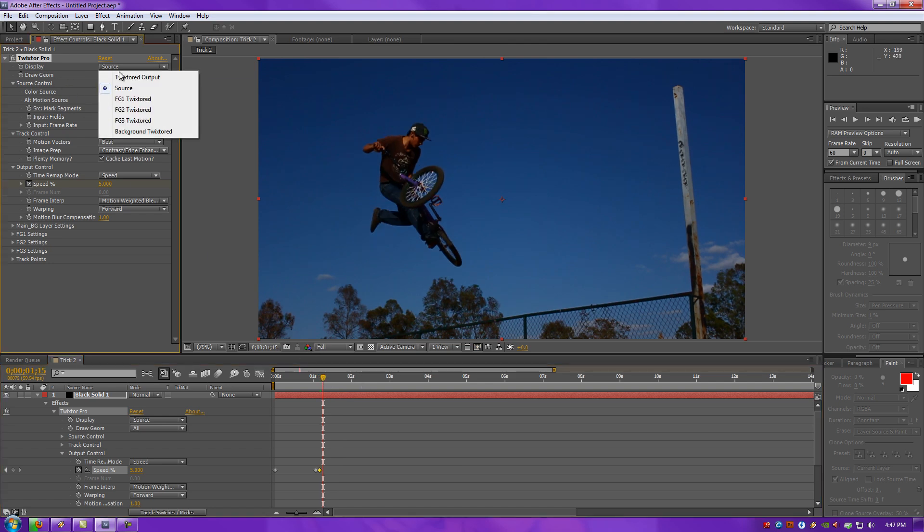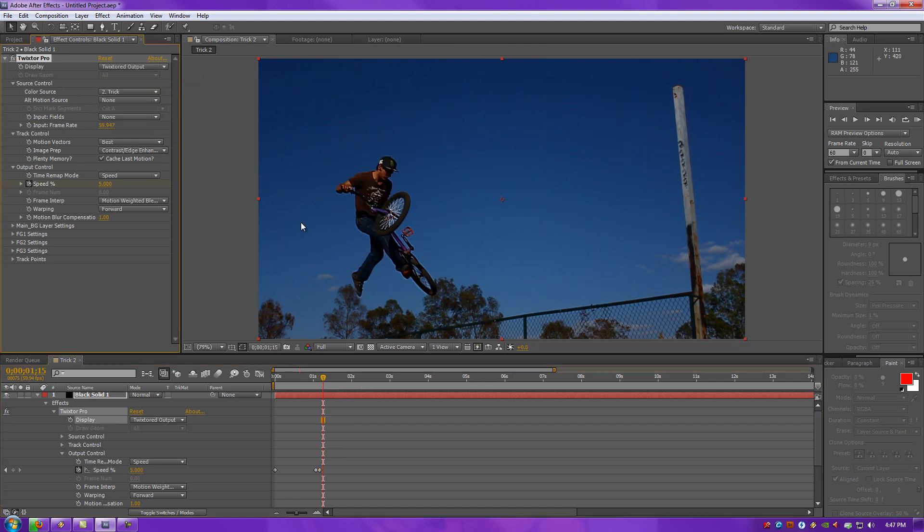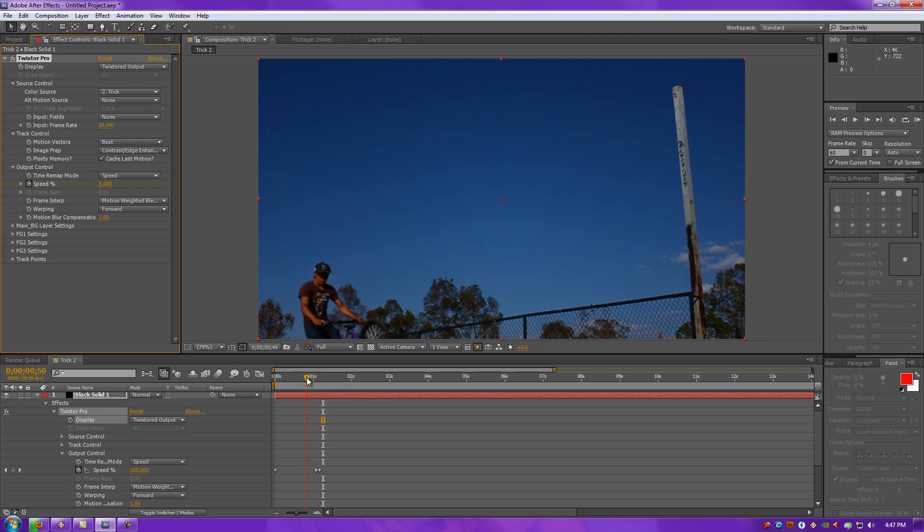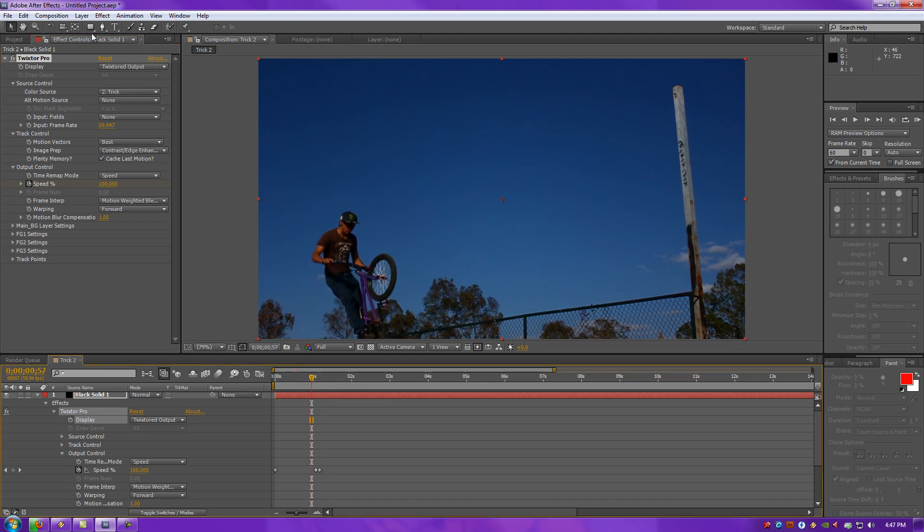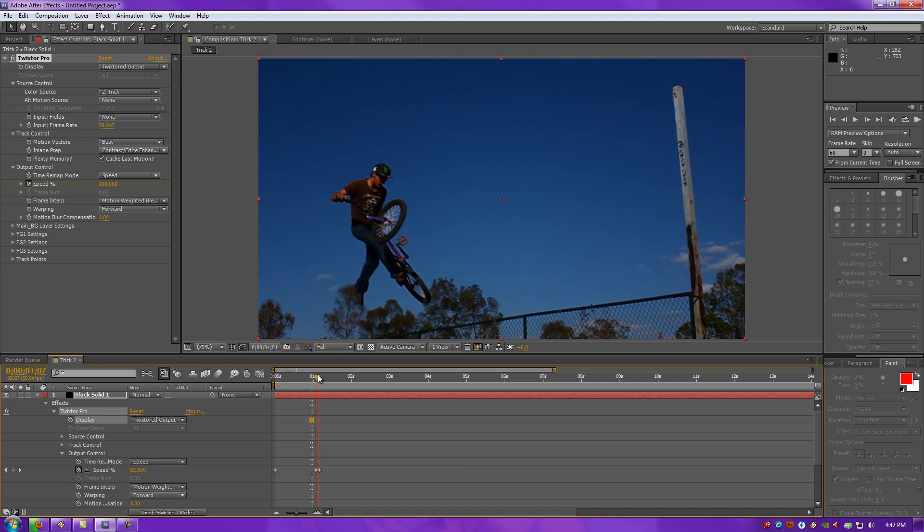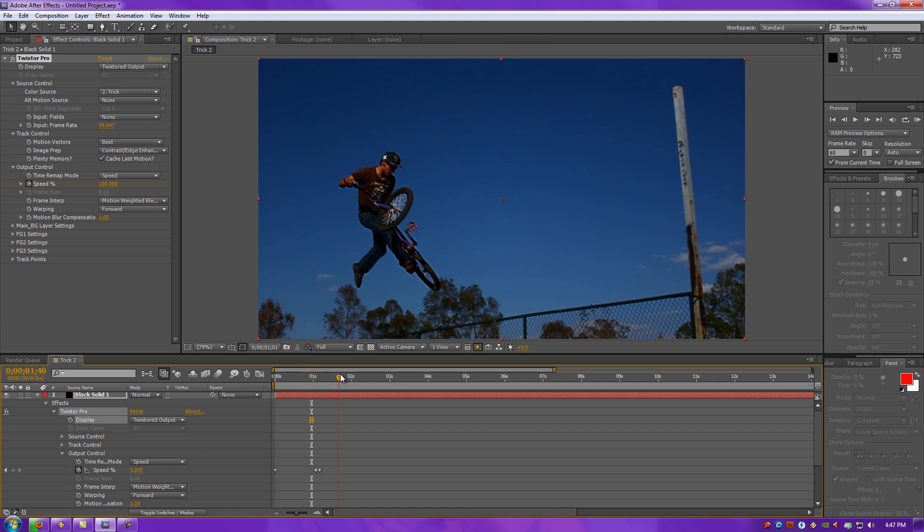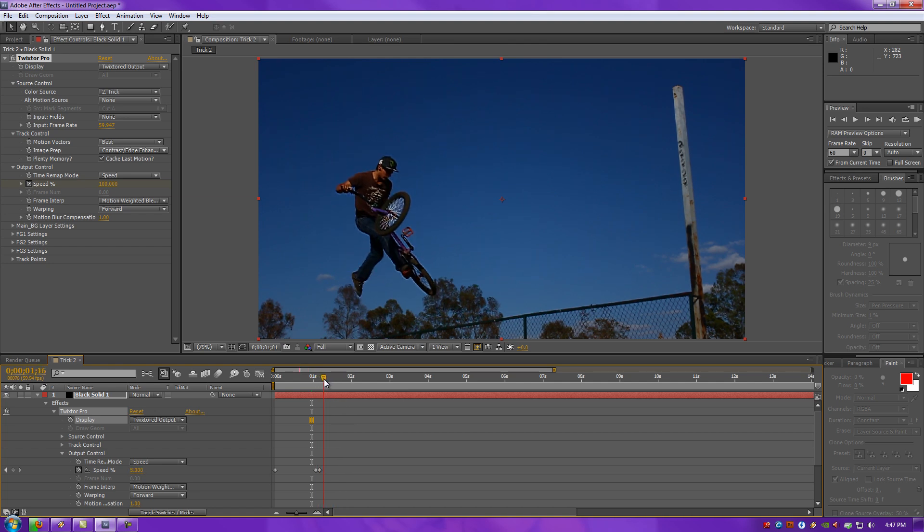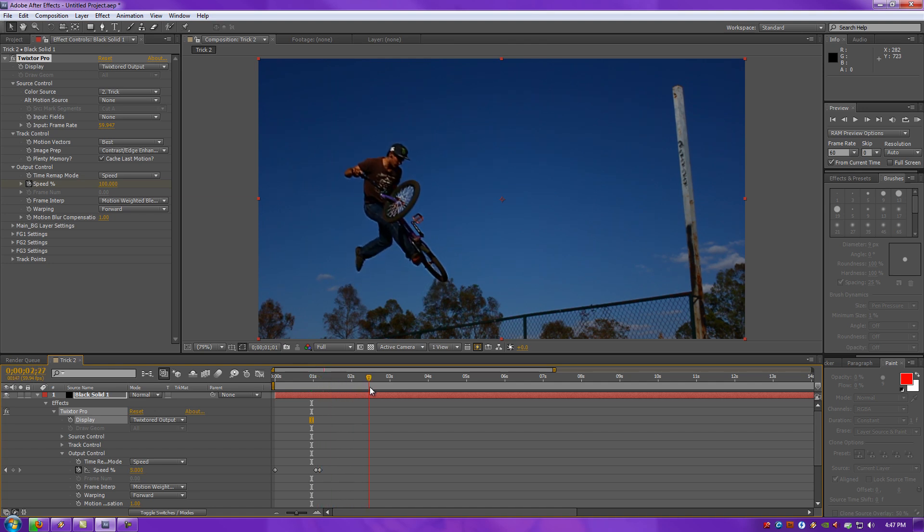You want to go to Display, set your Source to Twixted. Your Display is just showing the full-on source video itself. Having the Display to Twixted output shows your Viewport looking at the actual output of Twixtor itself, doing its magic. As soon as we've done that, look at that. Twixtor's doing its magic.